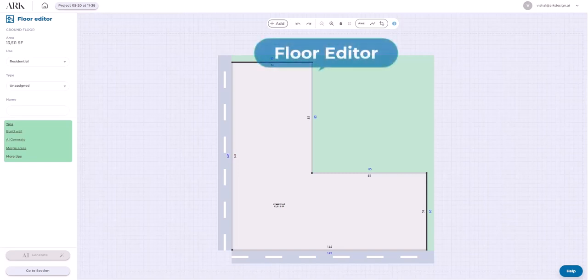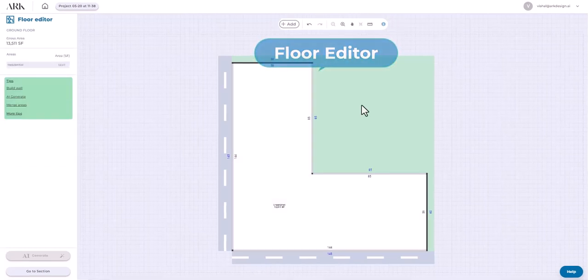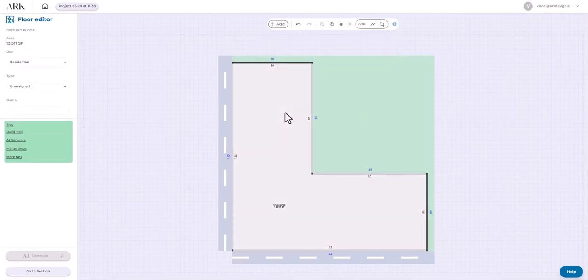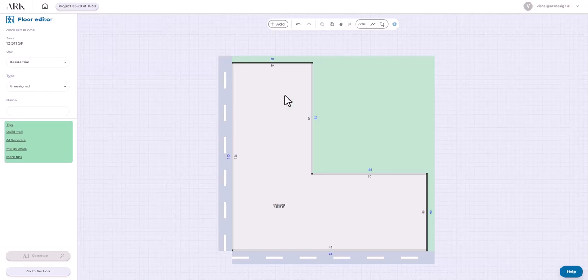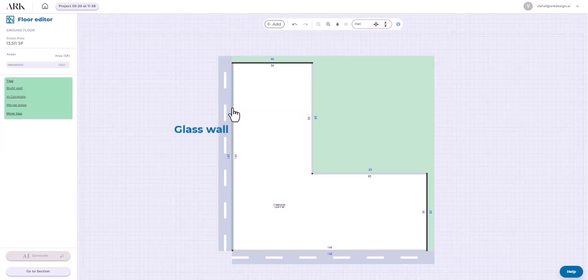Hi, welcome to the floor editor screen. Here you can model different types of walls, glass walls and block walls.